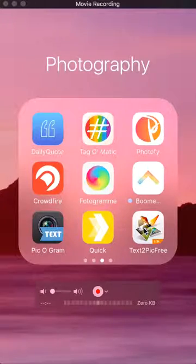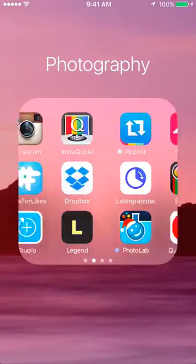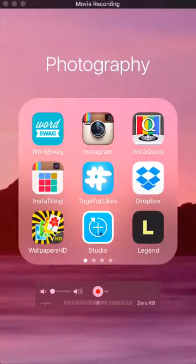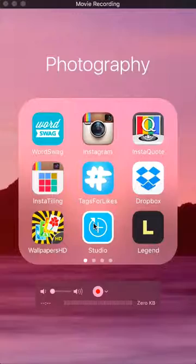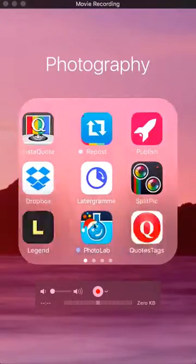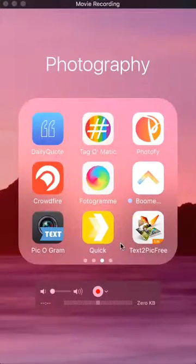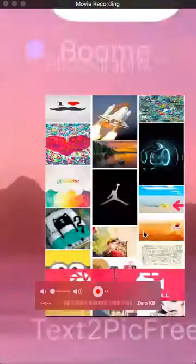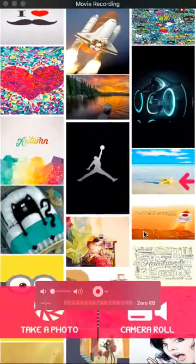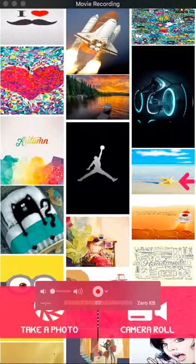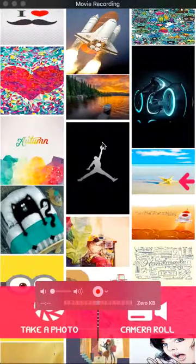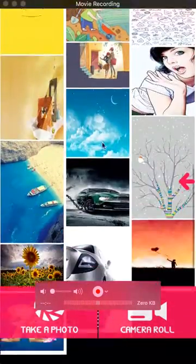It's very similar to Studio, which you may remember from before. It does pretty much all the same things as Studio, except one little cool feature. You can use images that it has, just like Studio.